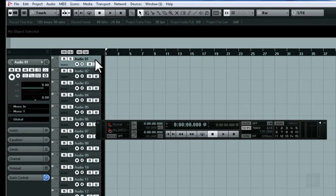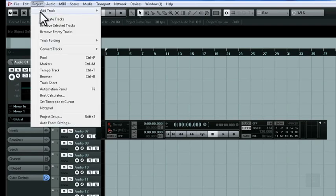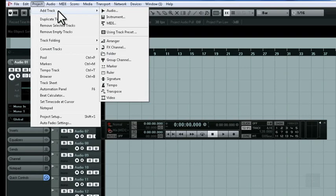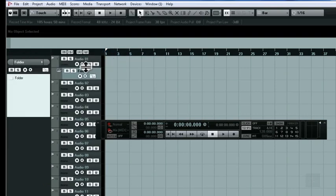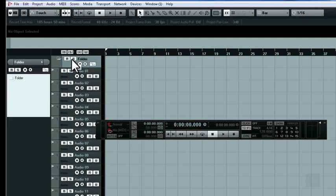Another good shortcut is adding a folder track to your project. Using a folder track in your project will allow you to quickly record ARM and monitor all of the tracks that you will be recording.